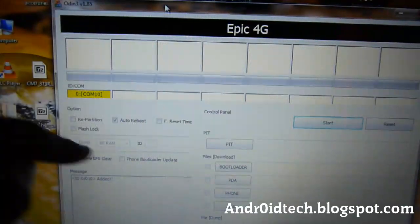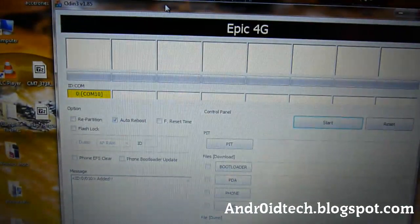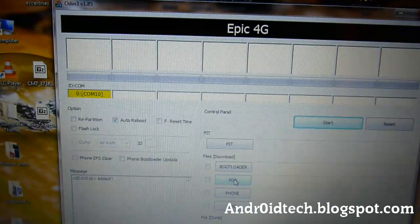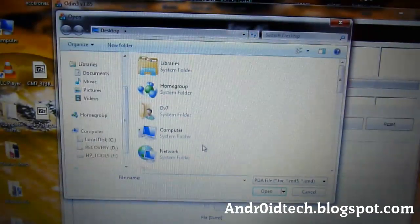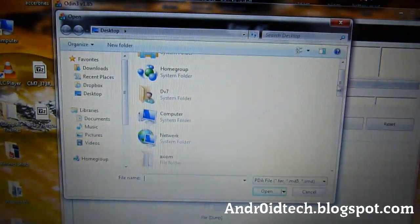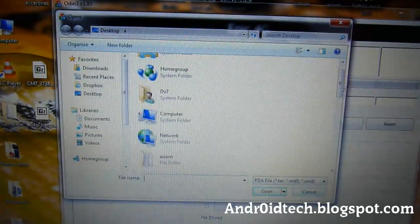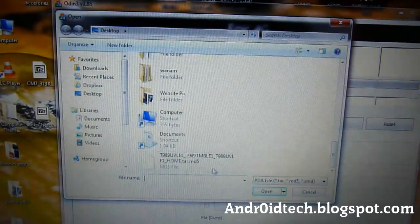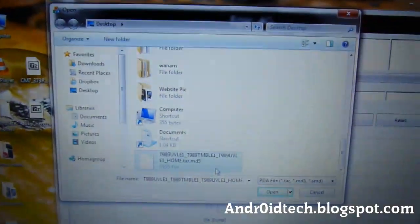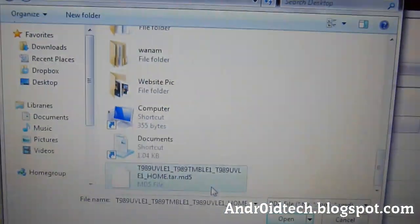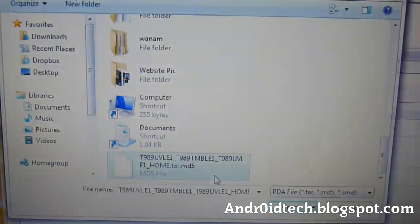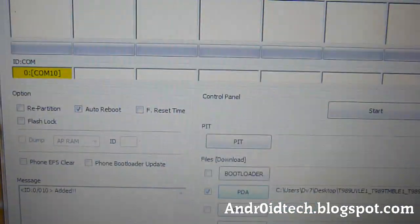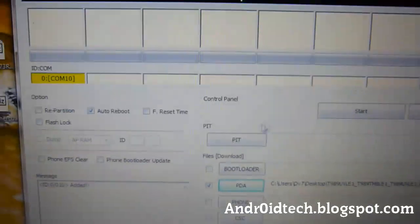You'll be here. Make sure only Auto Reboot is checkmarked here, nothing else - only Auto Reboot. Now we're going to be clicking on PDA. Find the file I extracted - I'll show you it. The file I extracted, it was .tar.md5, this one right here. Let me zoom in so you can see more clearly. You extracted that from the zip file. So you just want to choose that, and then you want to click Start.